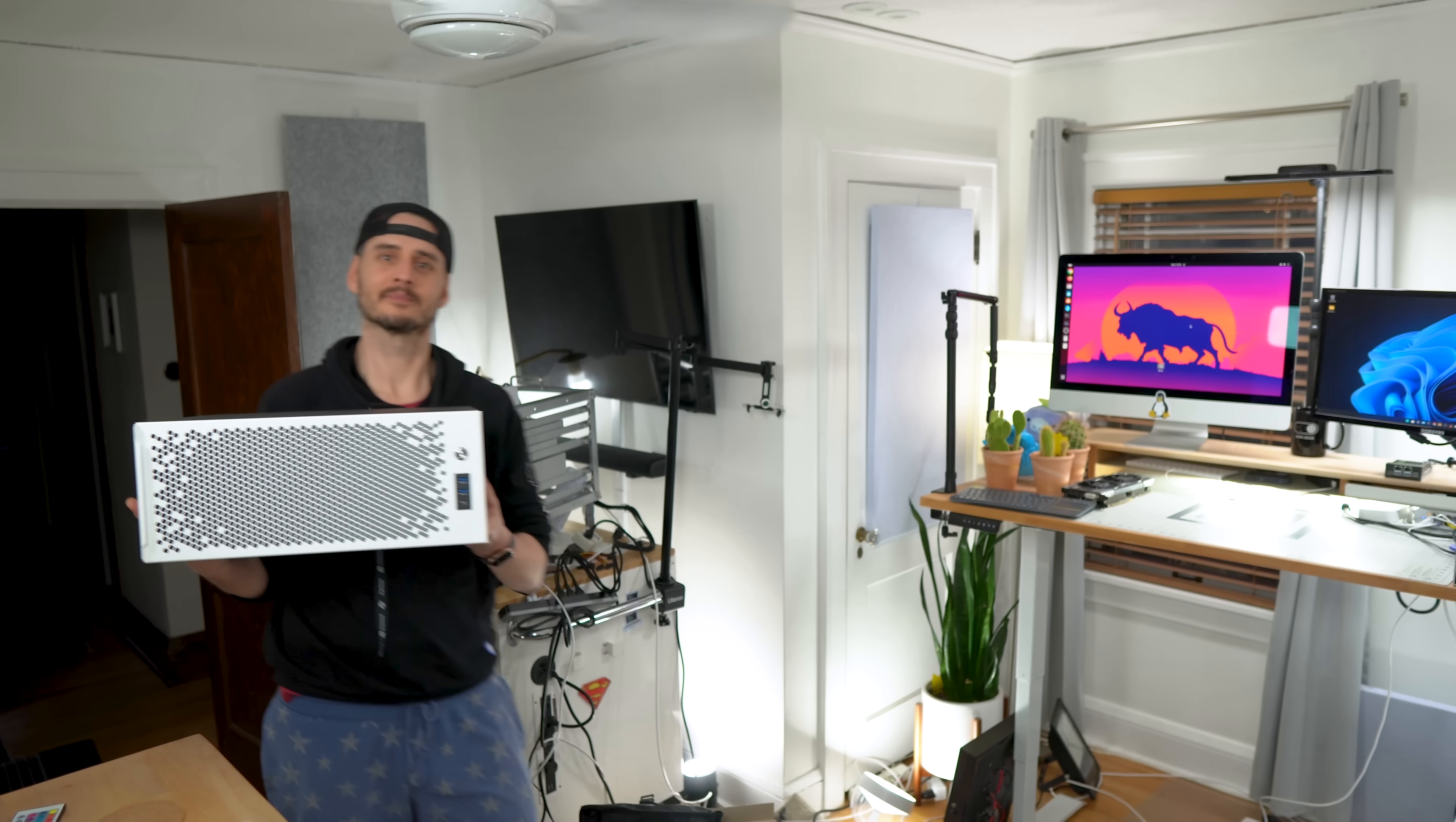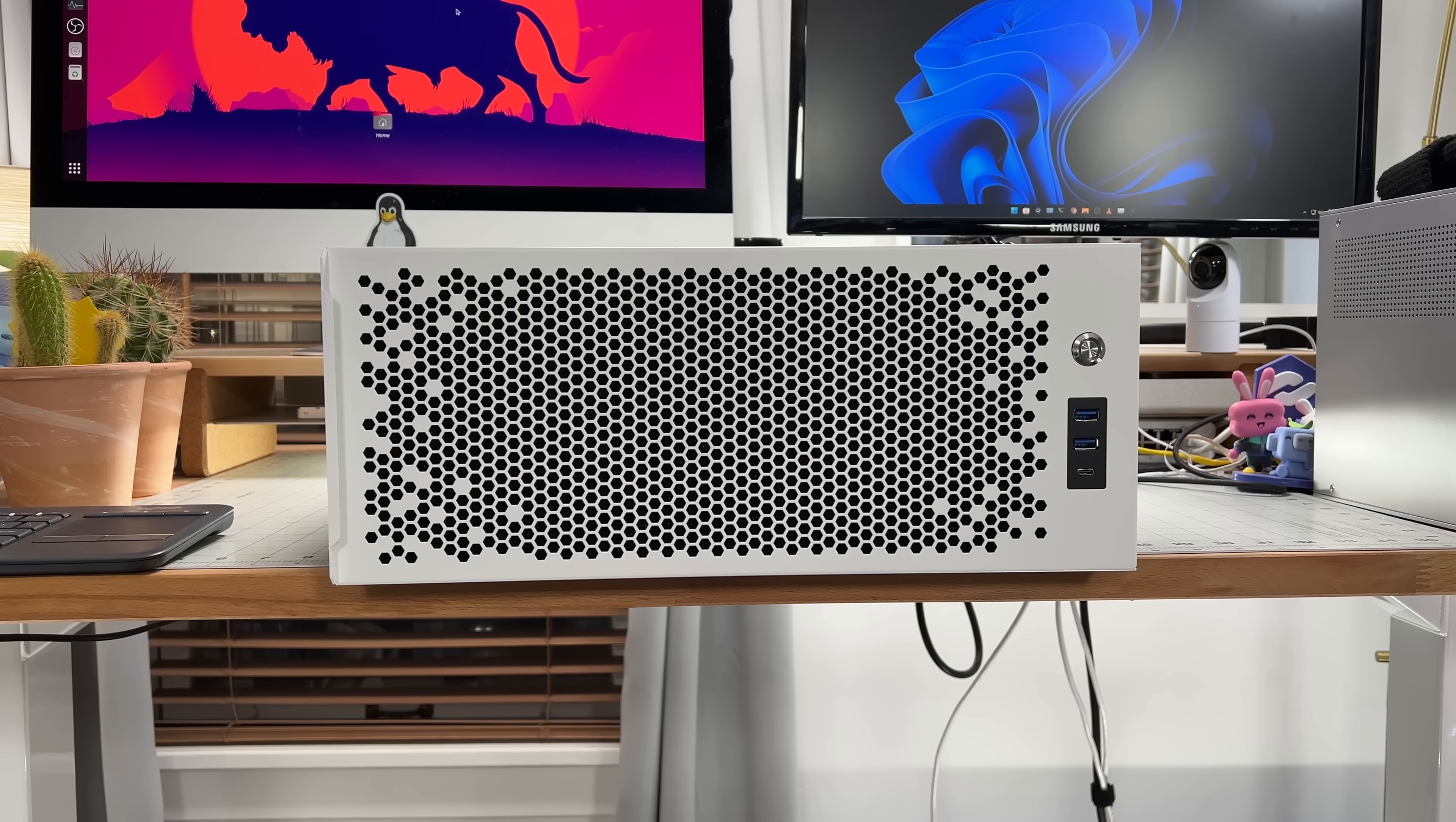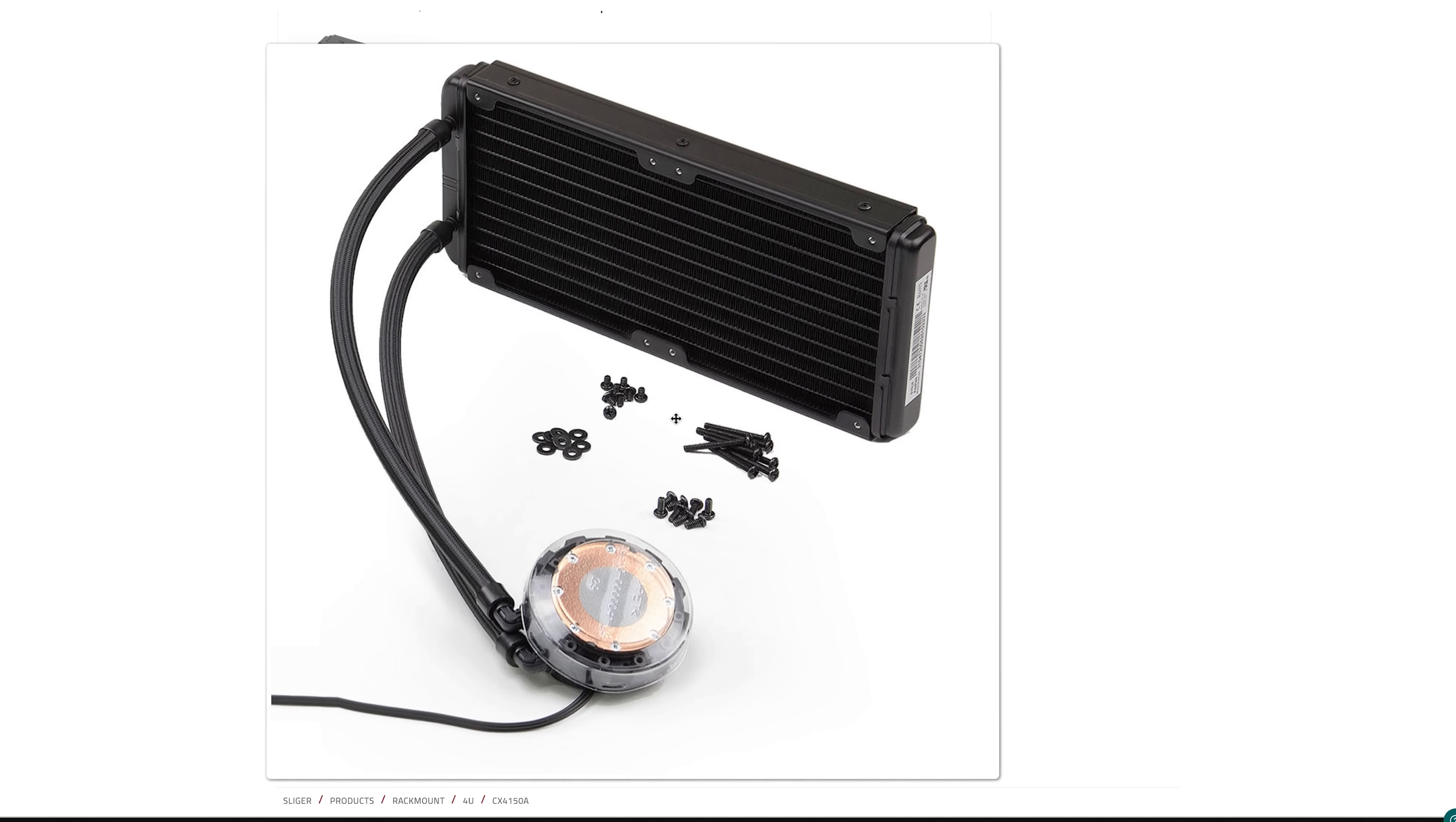My first big decision was the case. I really wanted to build something in this Sliger case that was sent to me a year ago, the CX4170A in black and matte white. It has plenty of room for the GPU I want to use, my NVIDIA RTX 3090, which I pulled from my Windows machine. The other nice thing about this case is that it's one of the few that supports water cooling with a supported AIO cooler, which I plan on using so I can say that one of my servers is liquid cooled.